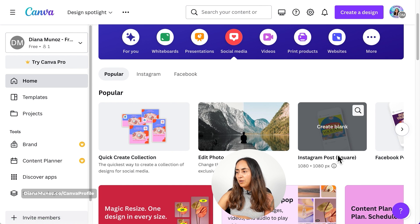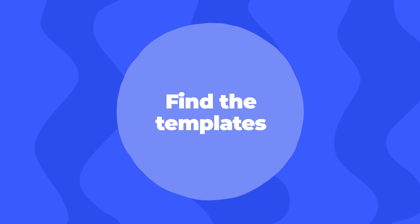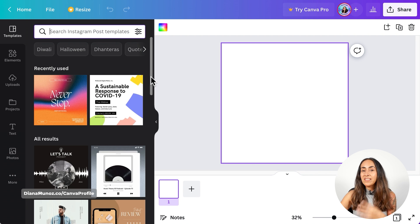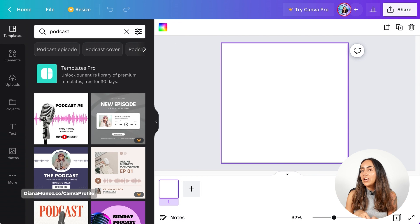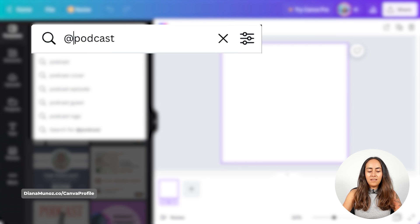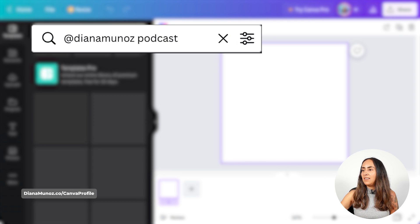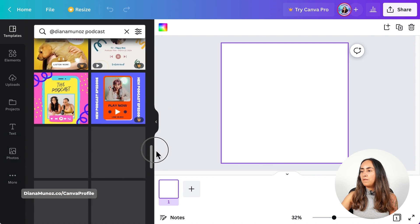Let's go to Instagram post square and create blank. Once in the Canva editor, the templates section will be open. If you want to find podcast templates in the Canva library, you can type 'podcast.' To find the templates we're using today, type 'add Diana Munoz podcast' and hit enter — from here you will find the templates we're going to use today. Scroll down until you see the following template.